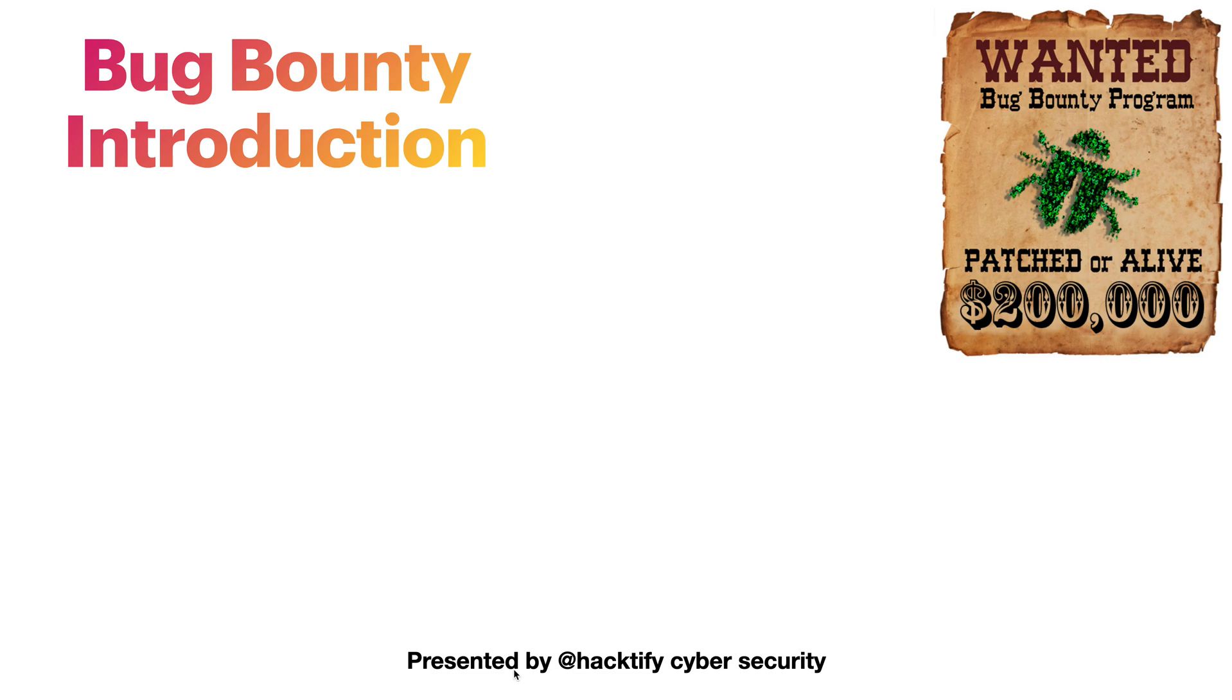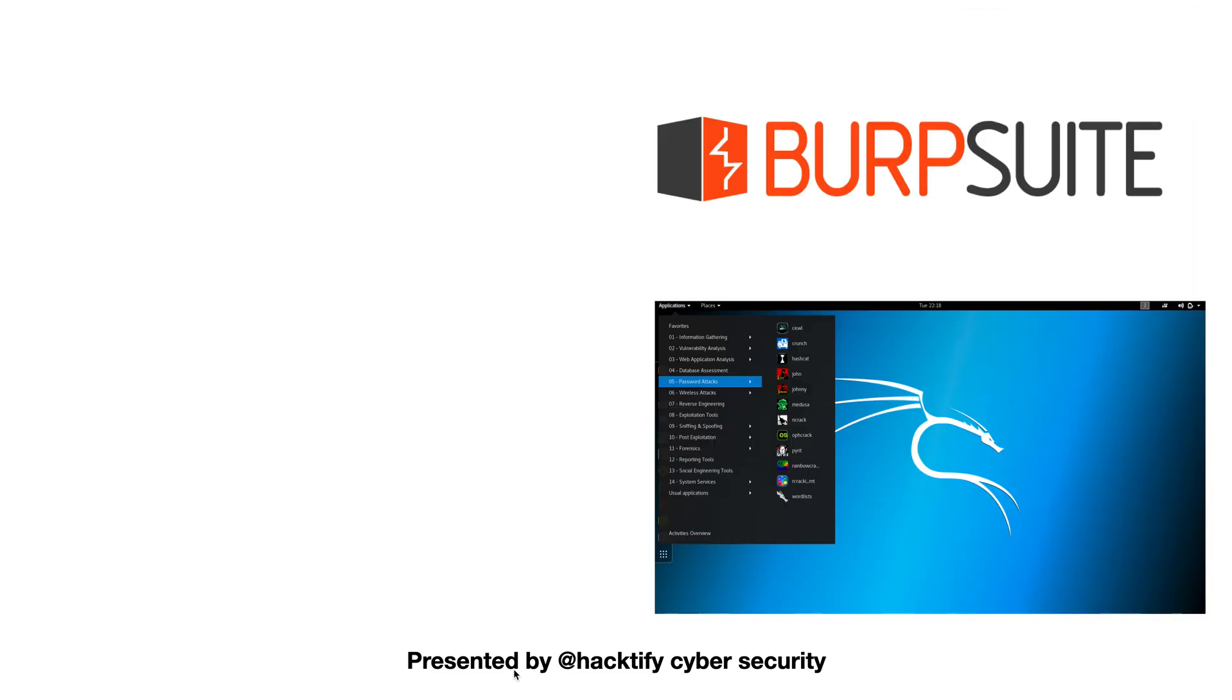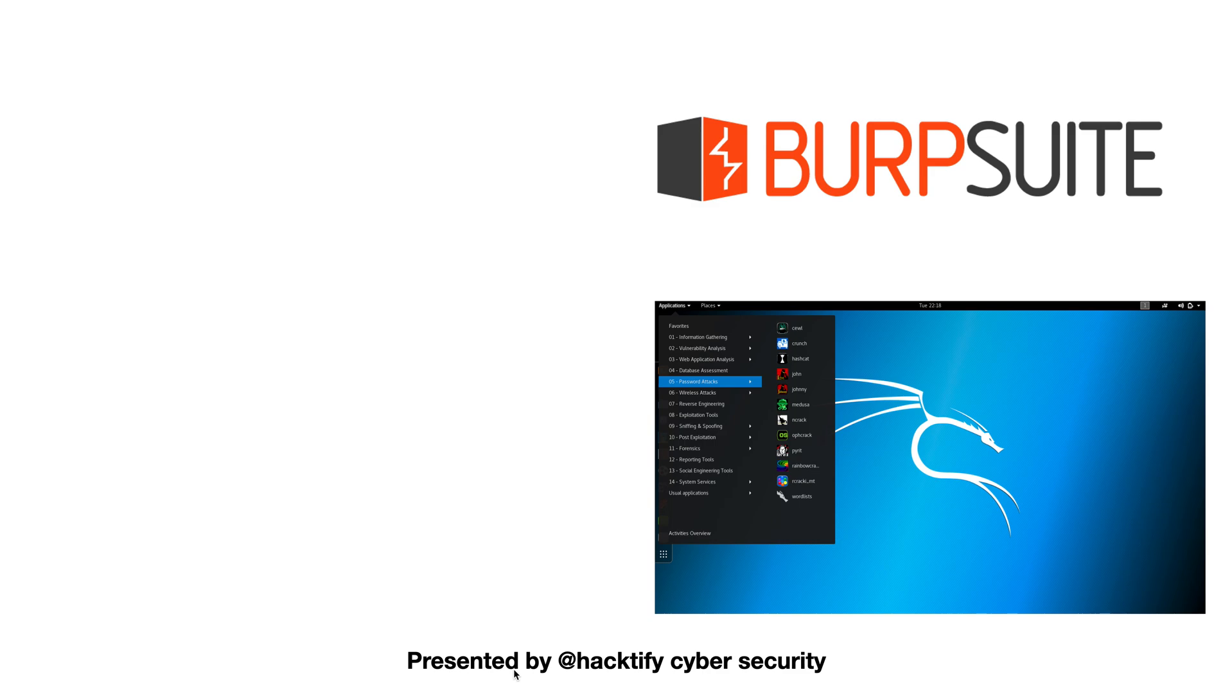In this course you will start with the concepts of bug bounty hunting and testing top web application pen testing attacks. You will be able to hack applications like black hat hackers and secure them like white hat hackers. This course is designed on live websites for better understanding of each attack.